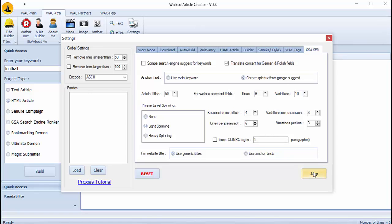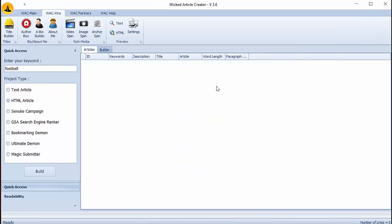So we click on save. After you manage the settings you can enter a keyword and select GSA Search Engine Ranker as project type. Then the software will send articles directly to your GSA Search Engine Ranker project. You just have to click on build.